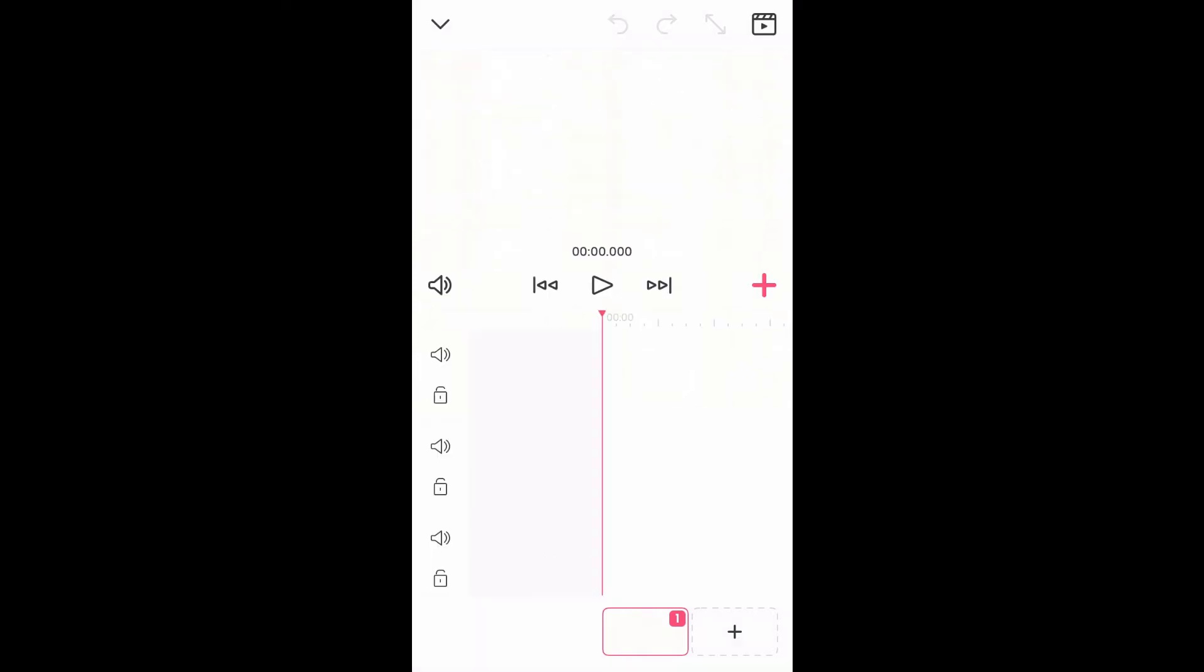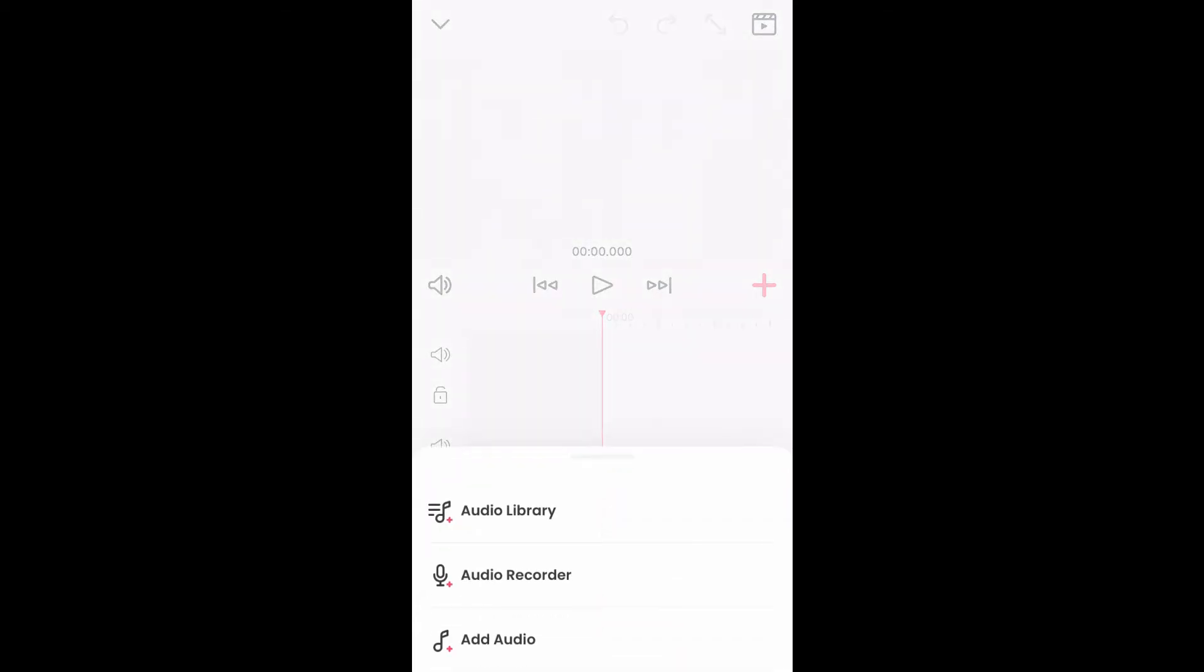From here, tap on the plus. Then you'll see three options: audio library, audio recorder, and add audio.